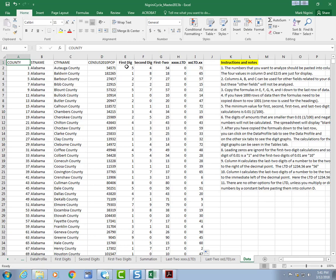And now, this formula says, if the number is greater than 0.01, then calculate the first digit. In other words, if the number is 0 or a negative number, it's going to put a blank over here. In fact, it's going to put the word blank there.